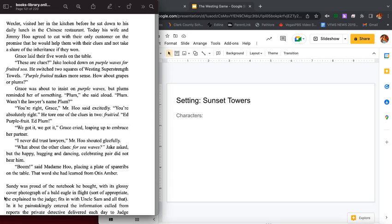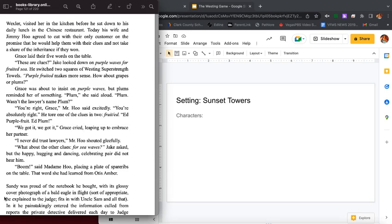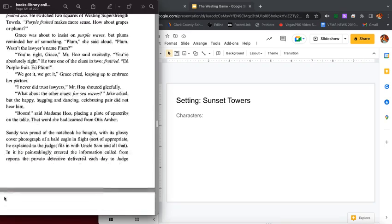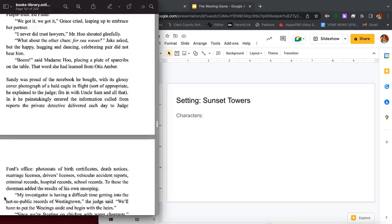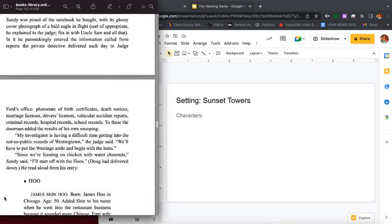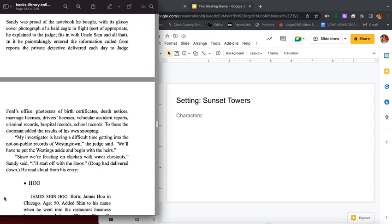Mr. Who shouted gleefully. What about the other clues? For sea waves? Jake asked, but the happy hugging and dancing celebrated pair did not hear him. Boom, said Madam Who placing a plate of spare ribs on the table, the words she had learned from Otis Amber.